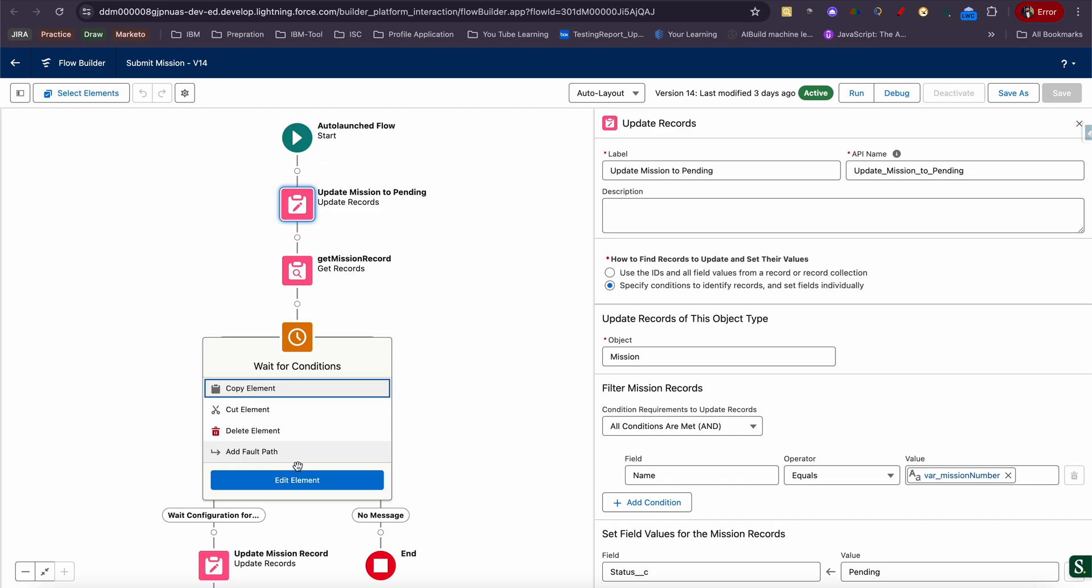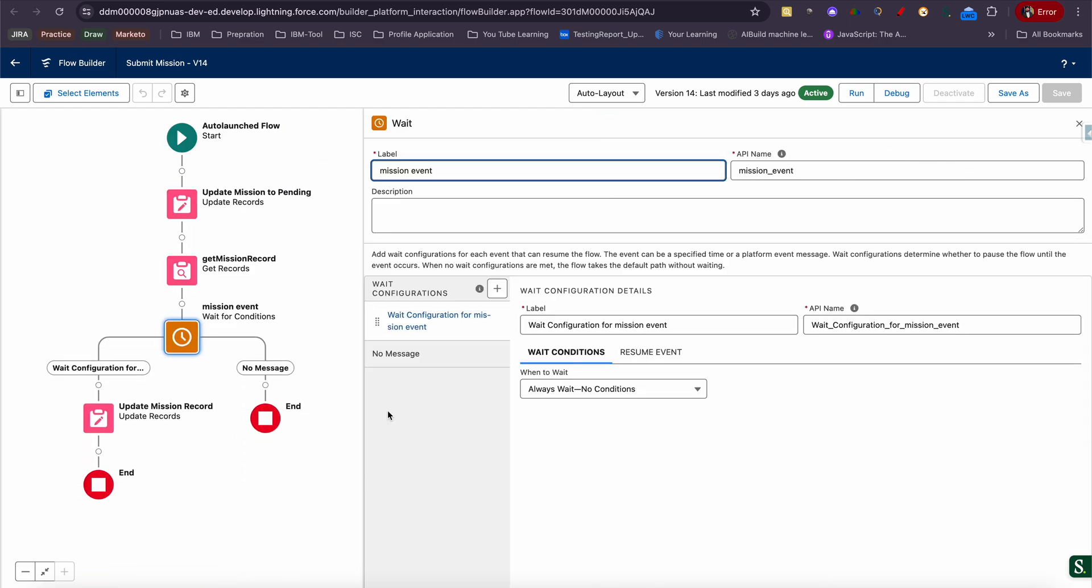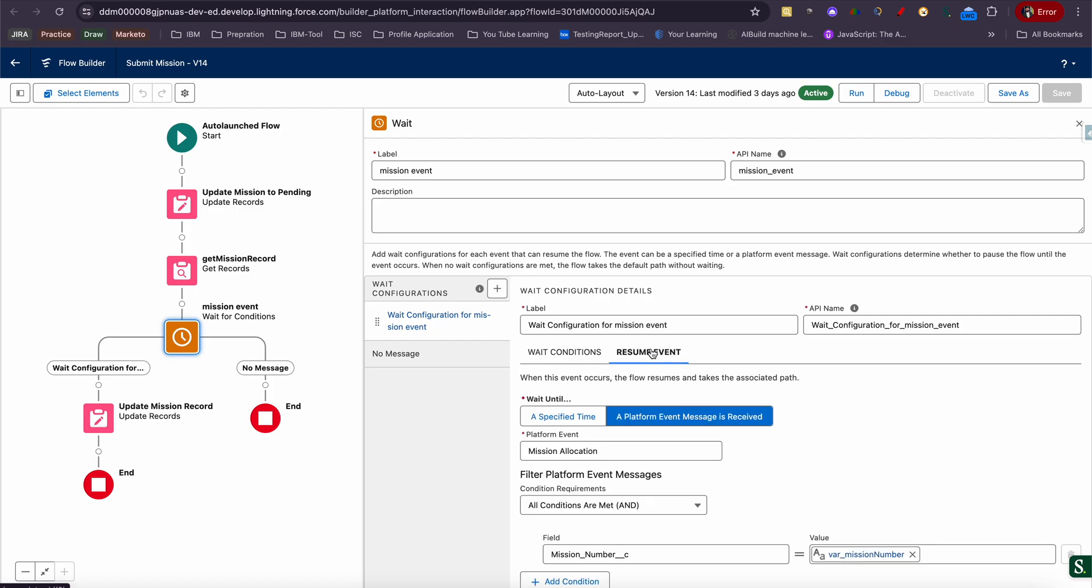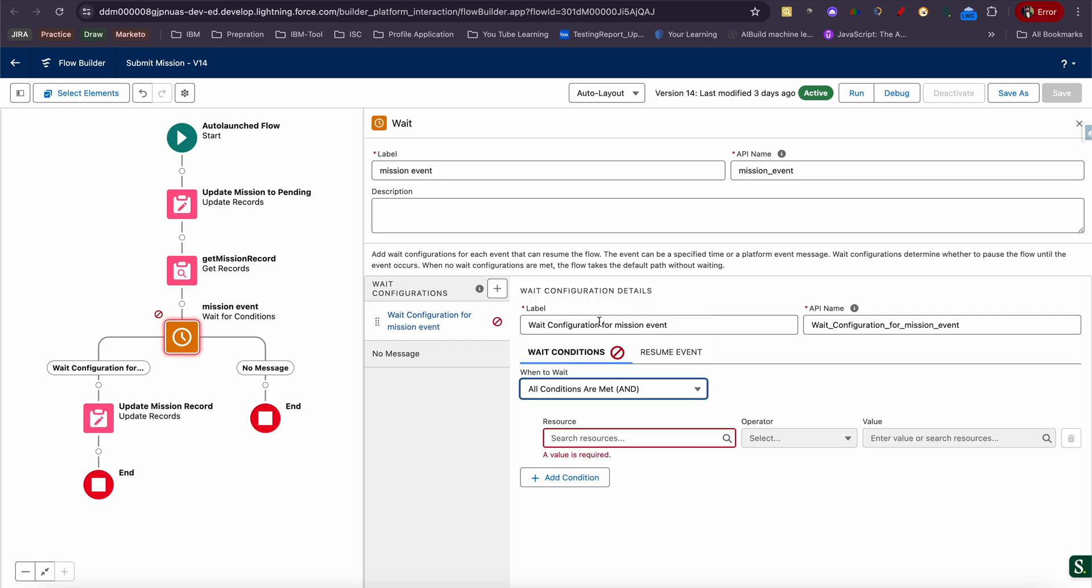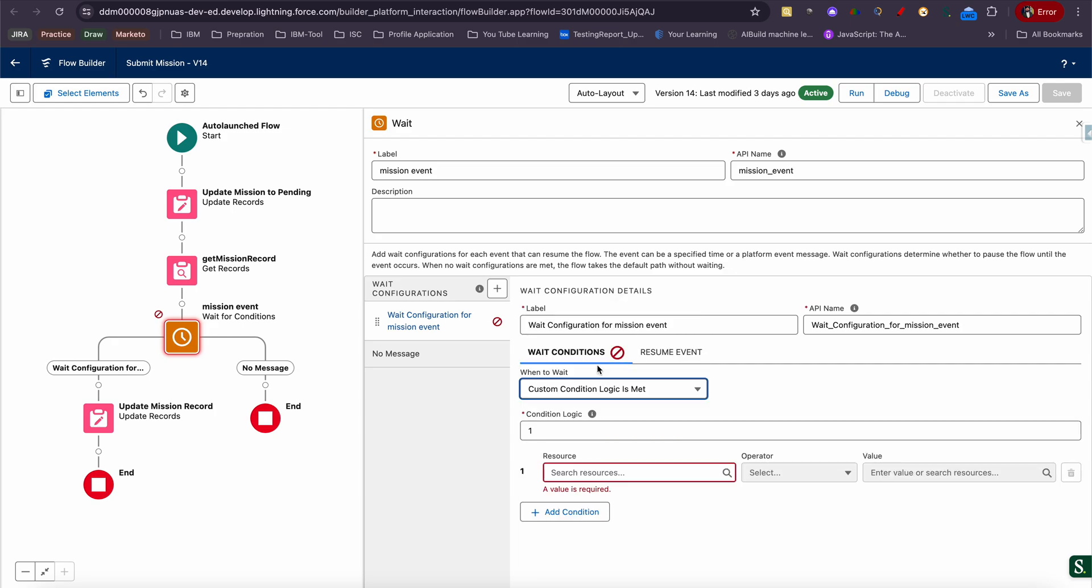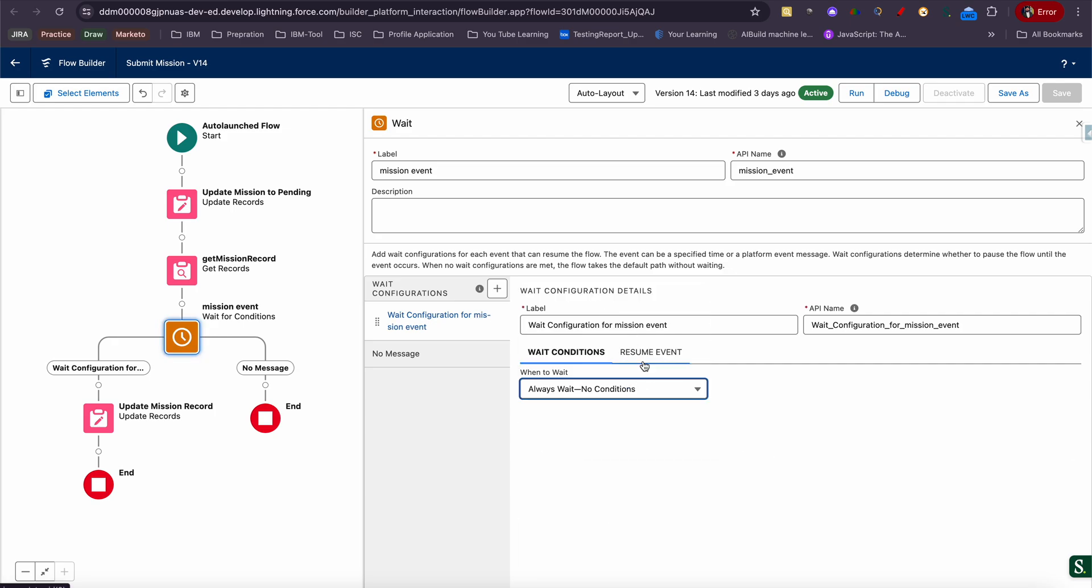Then you need to add a Wait element. This is the key area where you need to clearly focus on what I need to do here. When you click here, you will be seeing two tabs: Wait Condition and Resume Event. In Wait Condition, you need to select when to wait. That is always wait, so no matter what, this flow should get paused. No matter what, because I have not added any condition, there's no condition added. So no matter what, once it does these two steps, it has to get paused.